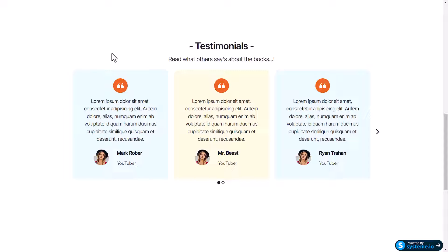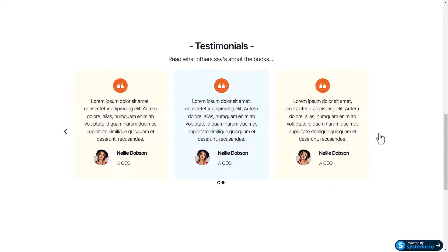Hello everyone, welcome to Final Analyst. In this video I'm going to show you how to create testimonial boxes and add a slider. So if you're interested in learning how to build this type of carousel boxes from scratch inside Systeme.io, then this video is for you. So let's get started.